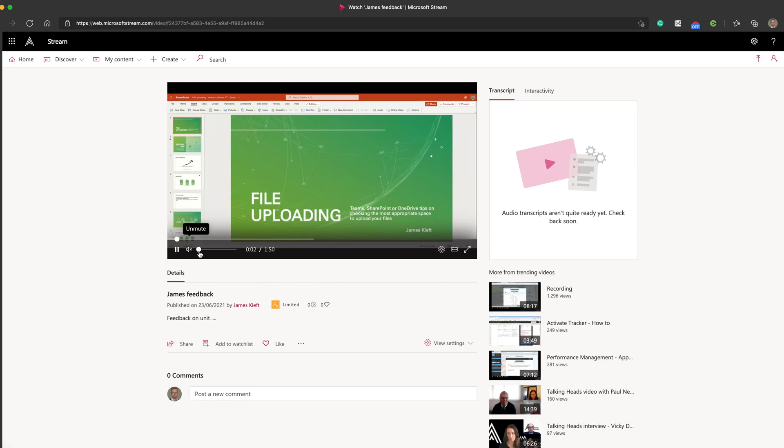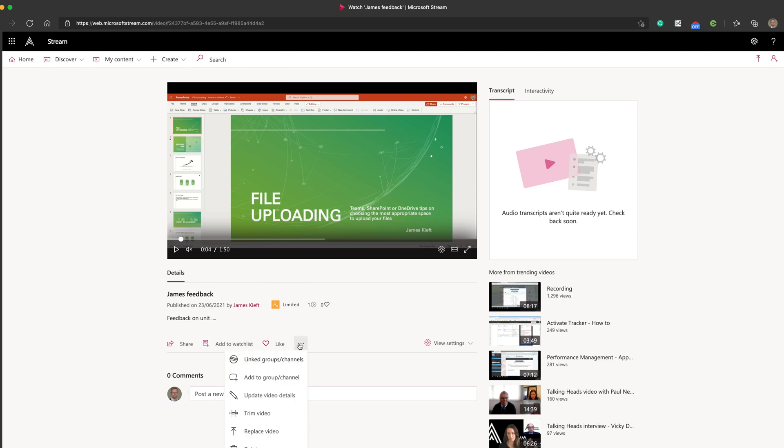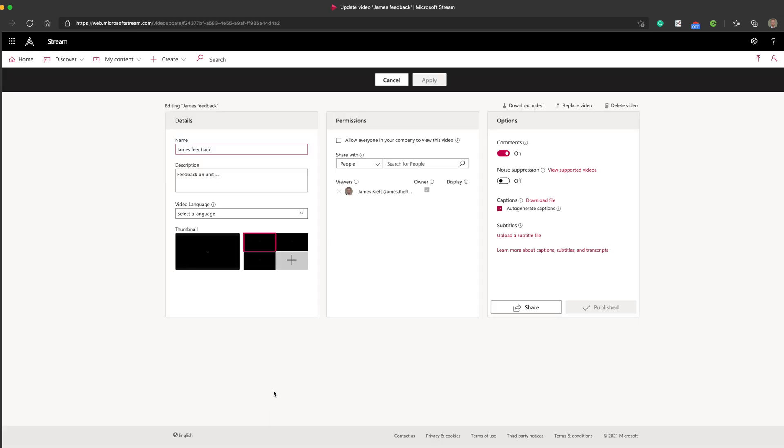I'm just going to turn the volume down on that. So there's my video there and you can see if I click here and go update video details, because I didn't publish on that original window, it hasn't kept my timestamps, but I can add them back in. So if I click zero zero nine and then comment one and do the same, maybe zero.